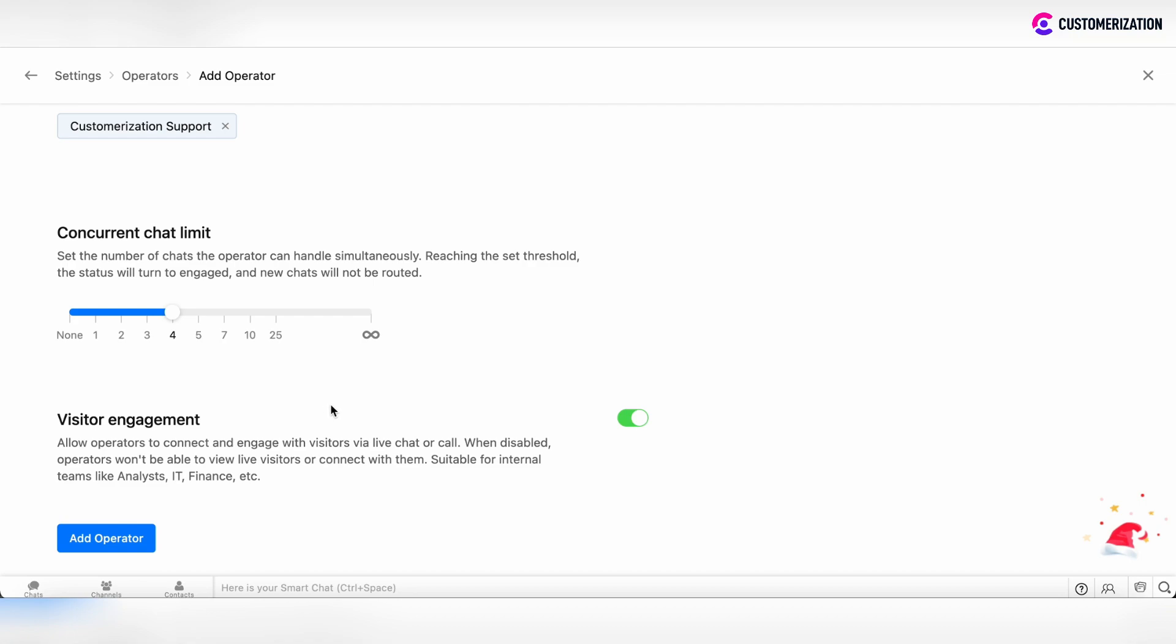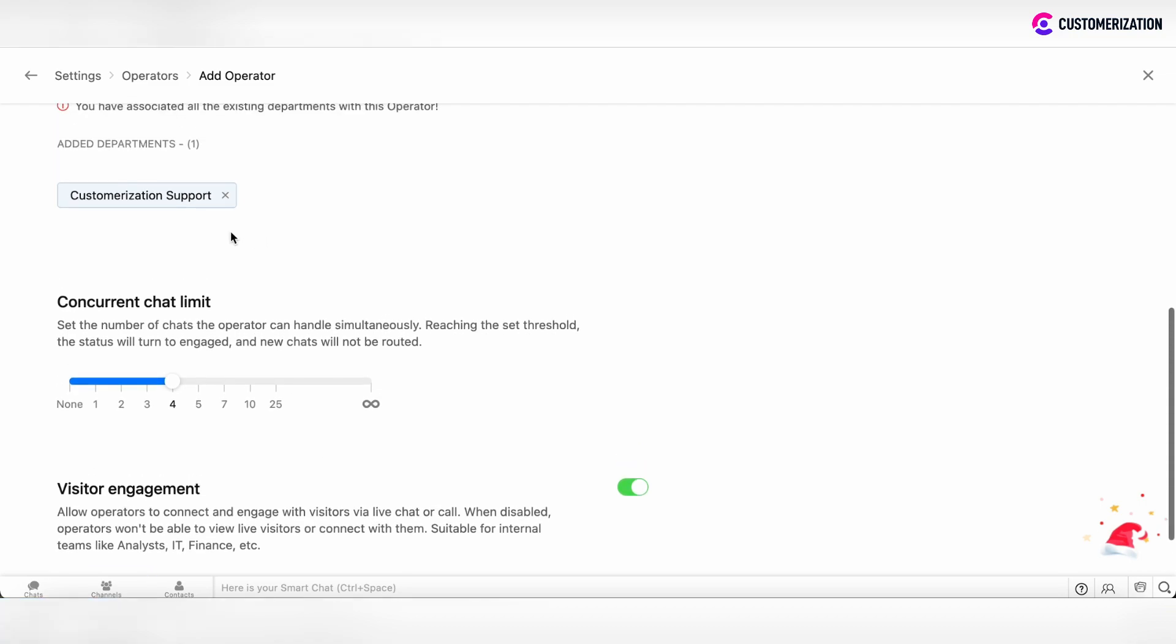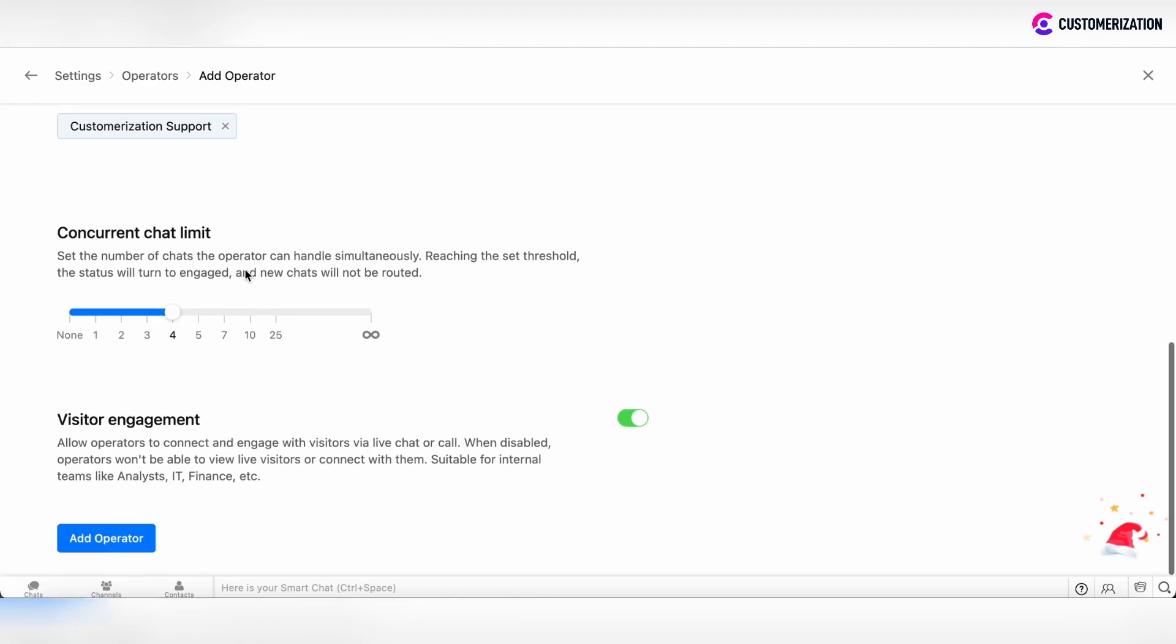Also, you can enable or disable visitor engagement. In such case, if this operator is under support department, this operator should engage with visitors. That's why these permissions are enabled. After that, click add operator.